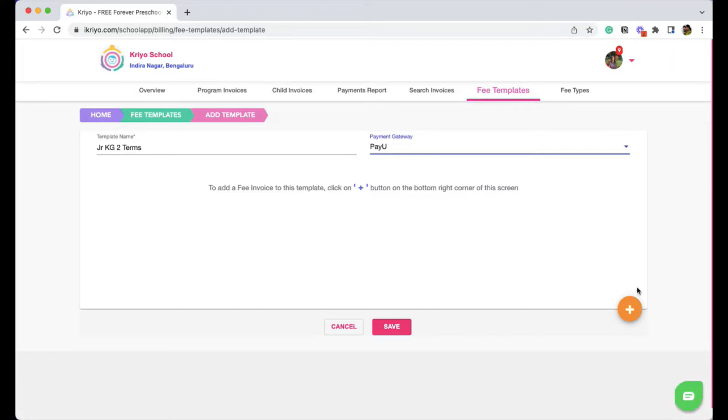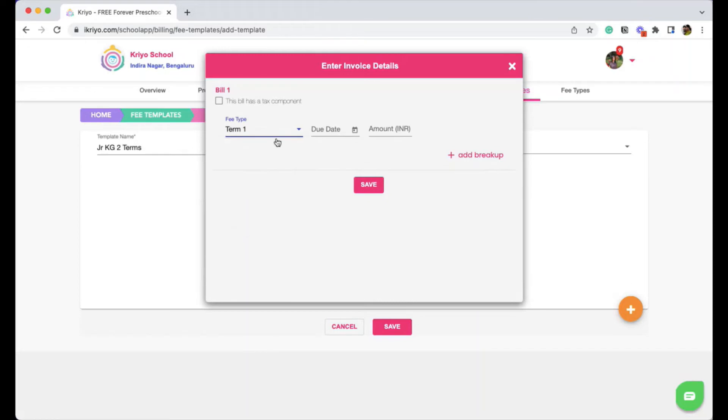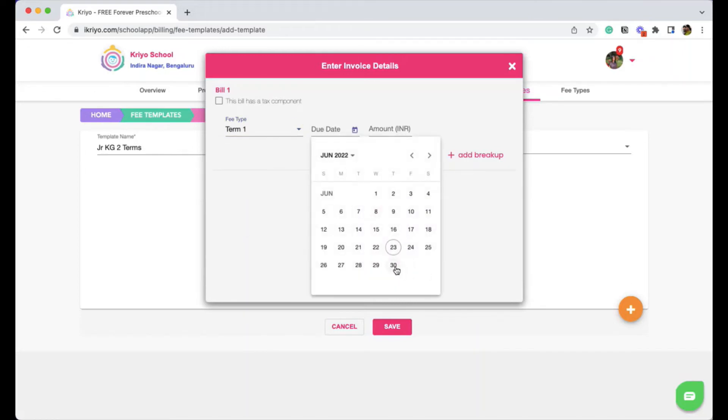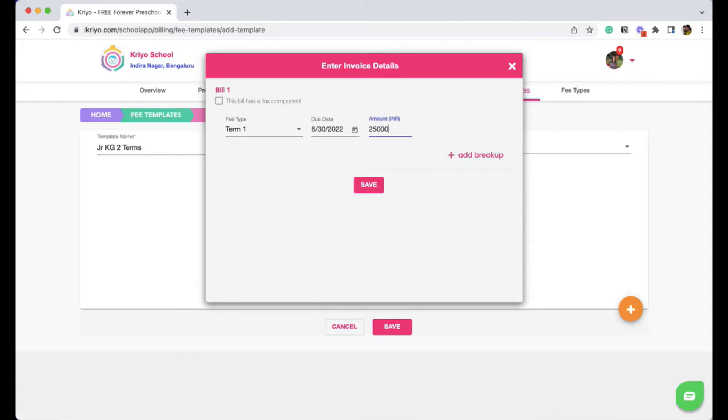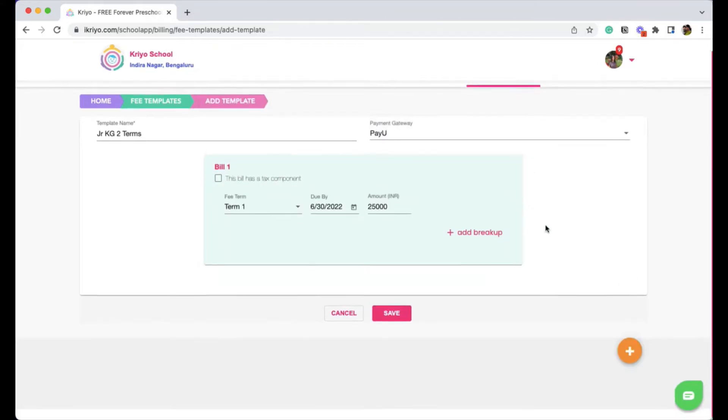To add the details, click on the plus button. Select the fee type, say term 1. Select the due date and enter the amount. Click on save. You are done. It's that simple.